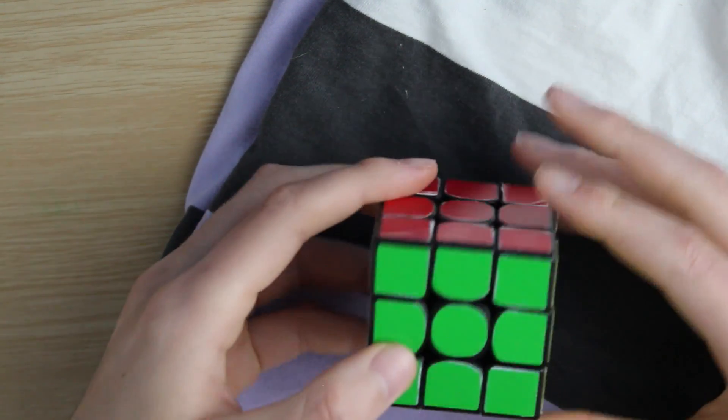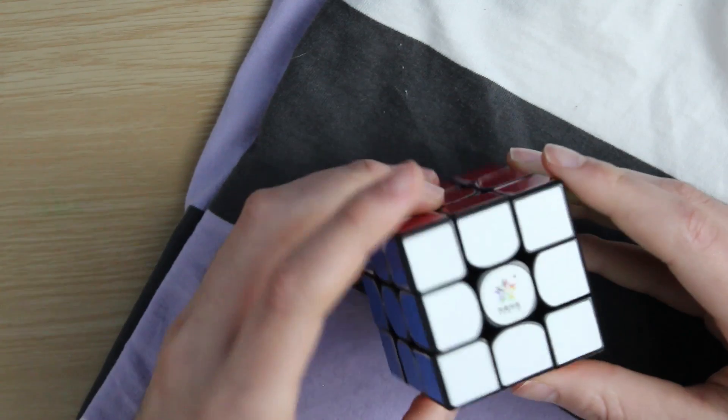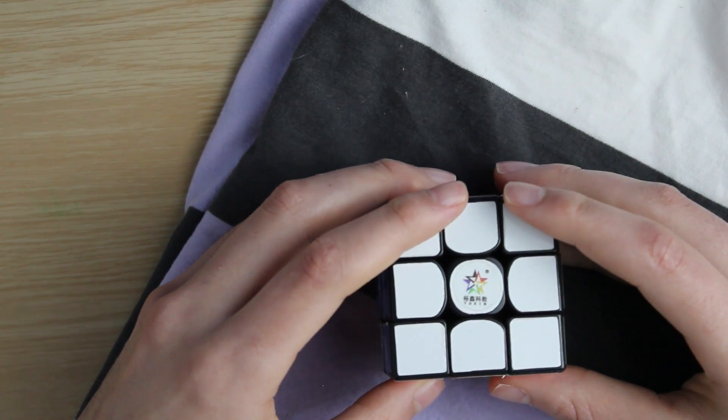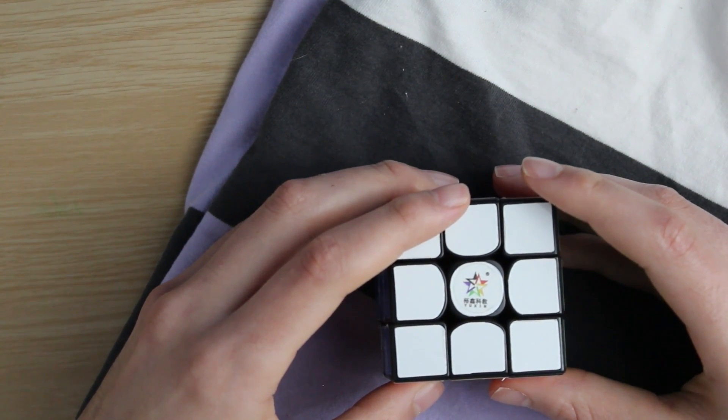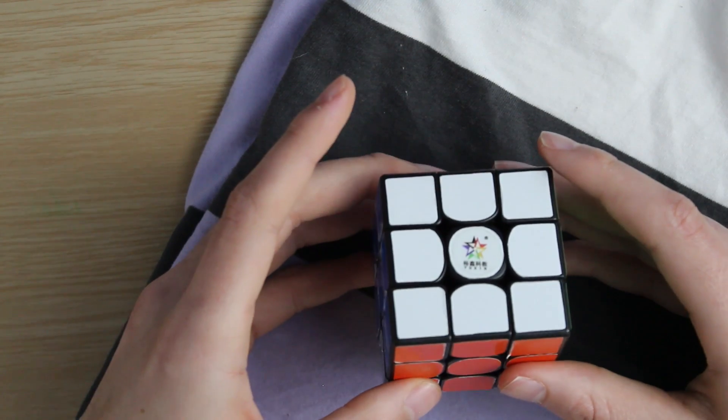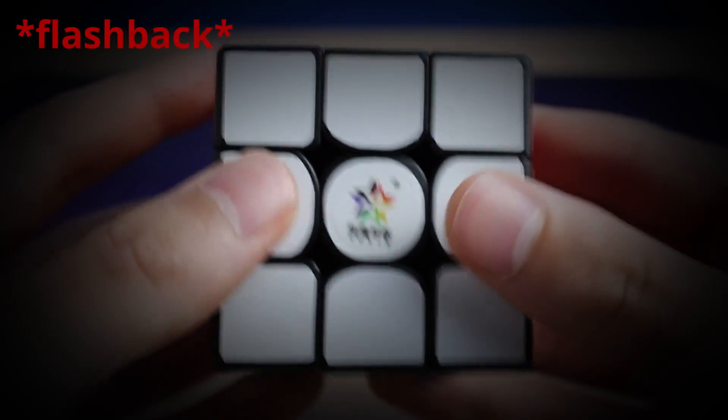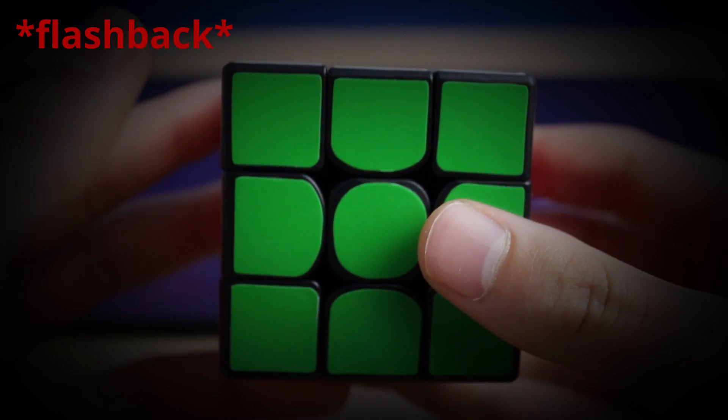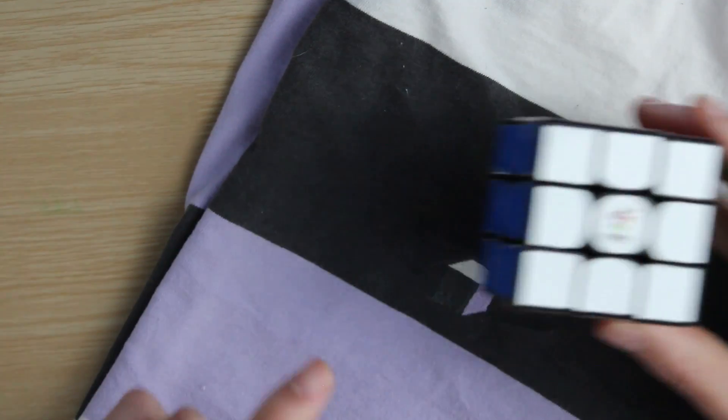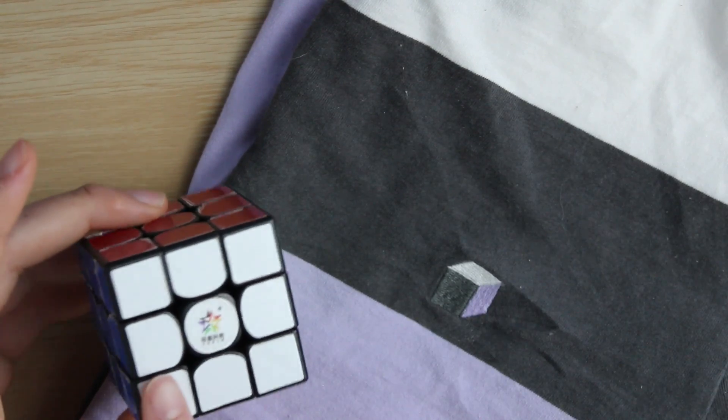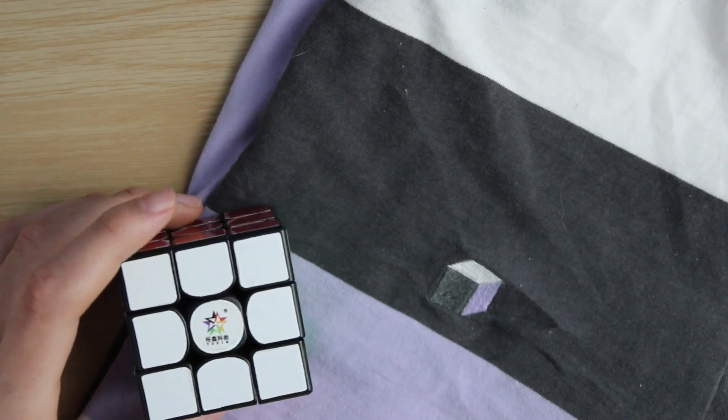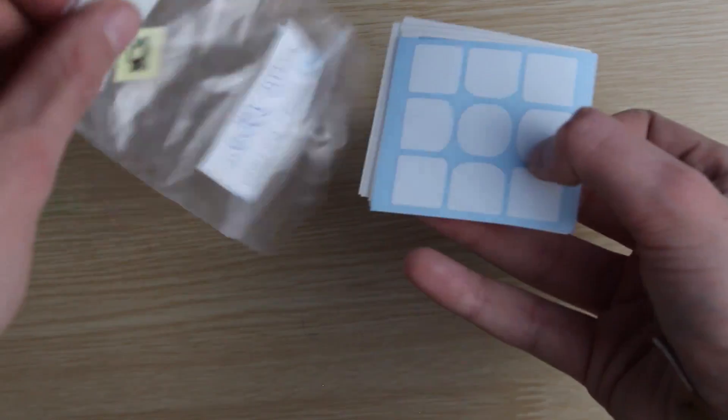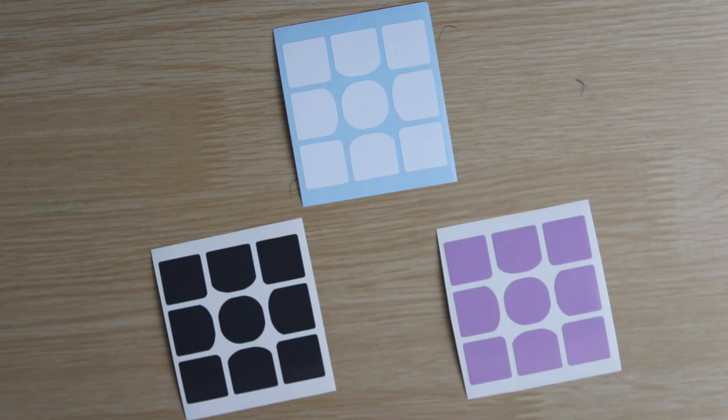Now if you remember in my video called 'cubes have feelings too,' I said I have big plans for this little guy. I actually have big plans for this little guy, and that is to change it from this into this using these stickers from speedcube shop.